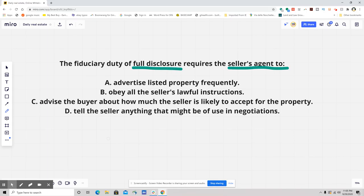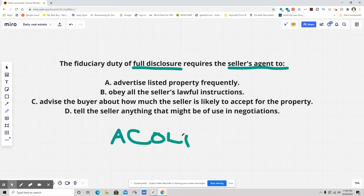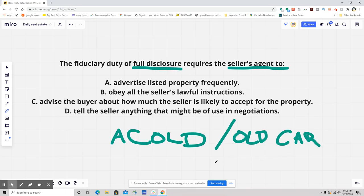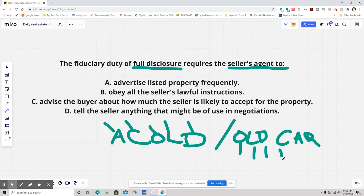seller anything that might be of use in negotiations. When we have a fiduciary relationship, the agent owes the principal or client the fiduciary responsibilities of COLD — or I will also say OLD CAR. Depending on what teacher you have, you might have been exposed to either one. COLD stands for: Accounting, Care, Obedience, Loyalty — also known as Confidentiality — and Disclosure. In OLD CAR: Obedience, Loyalty, Disclosure, Care, Accounting.